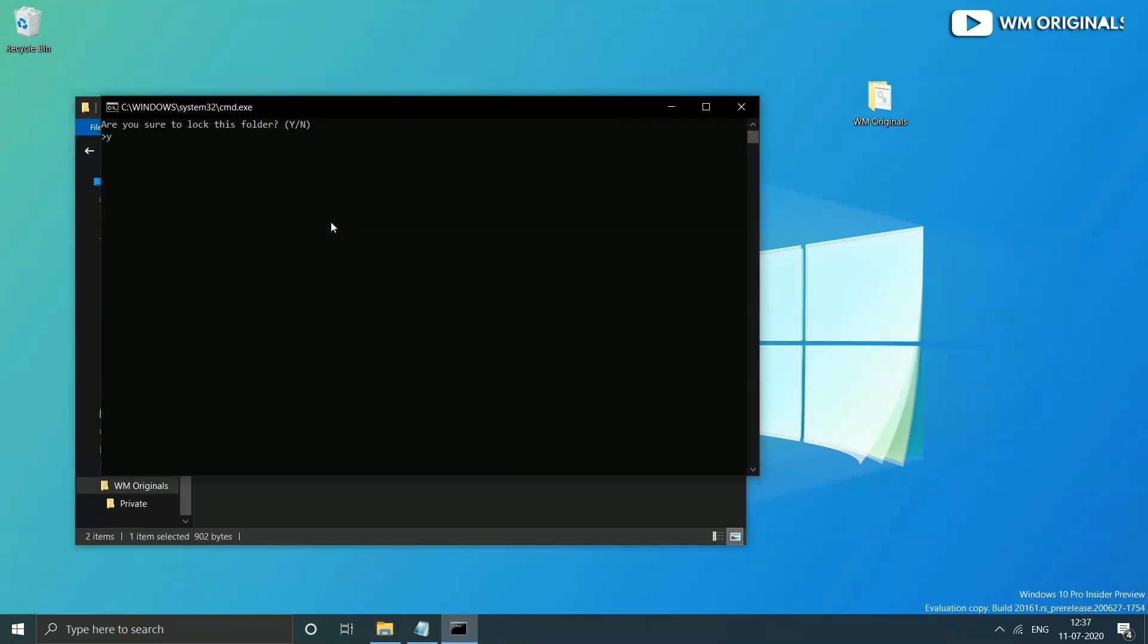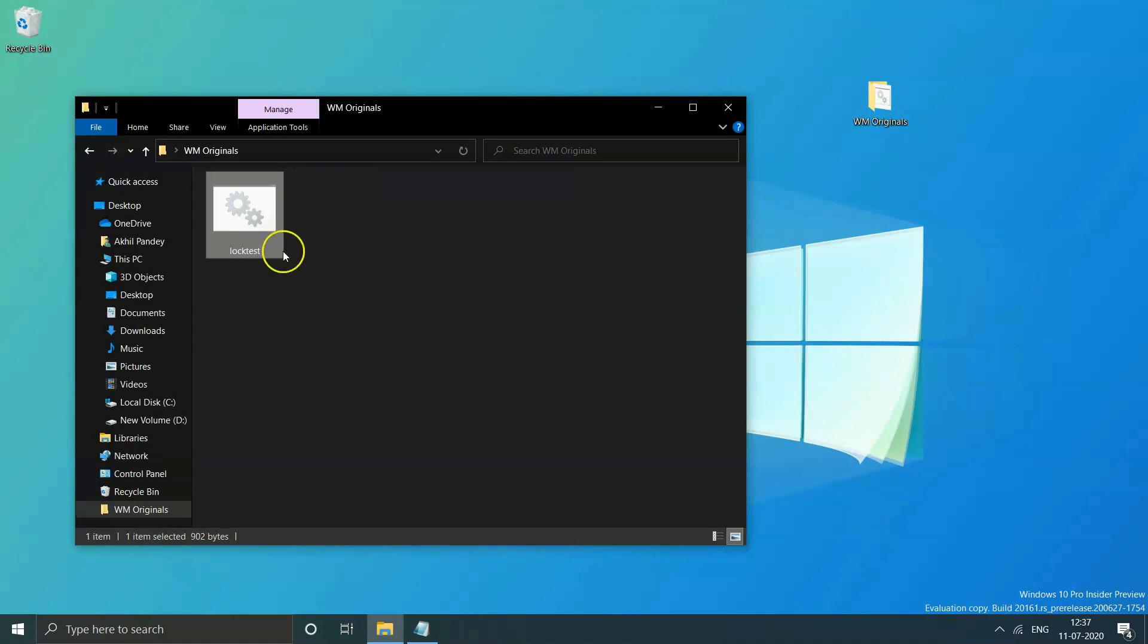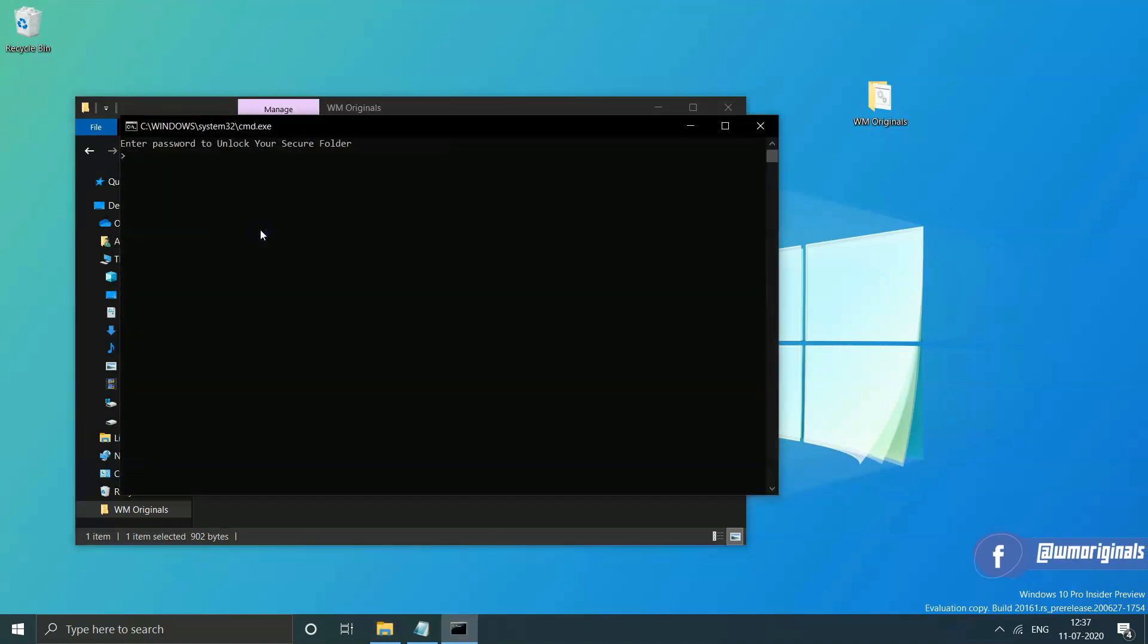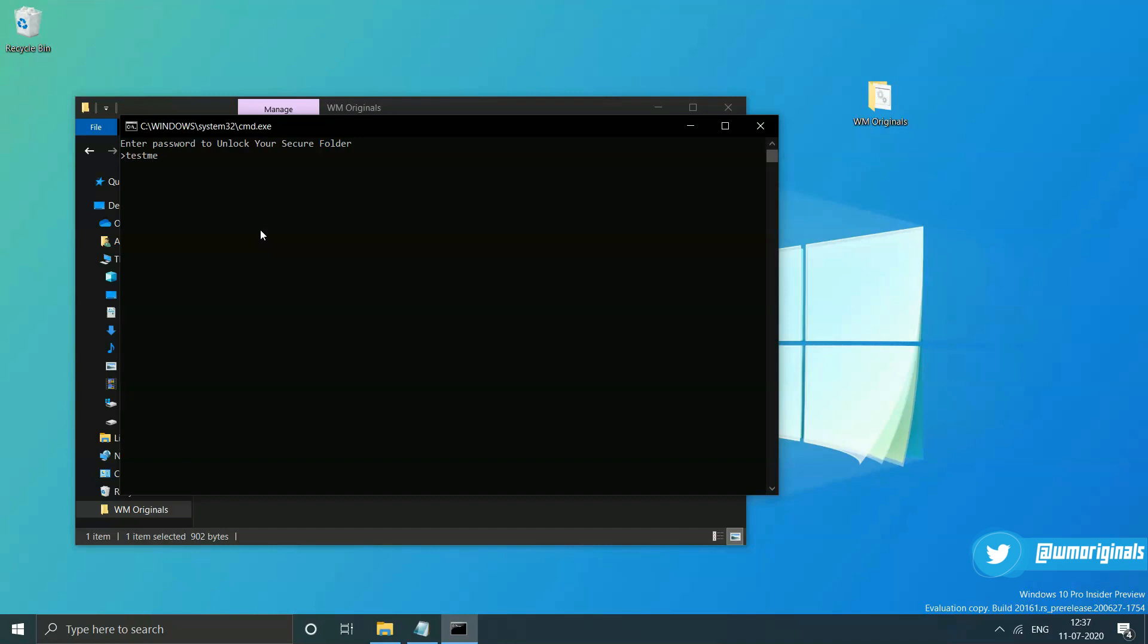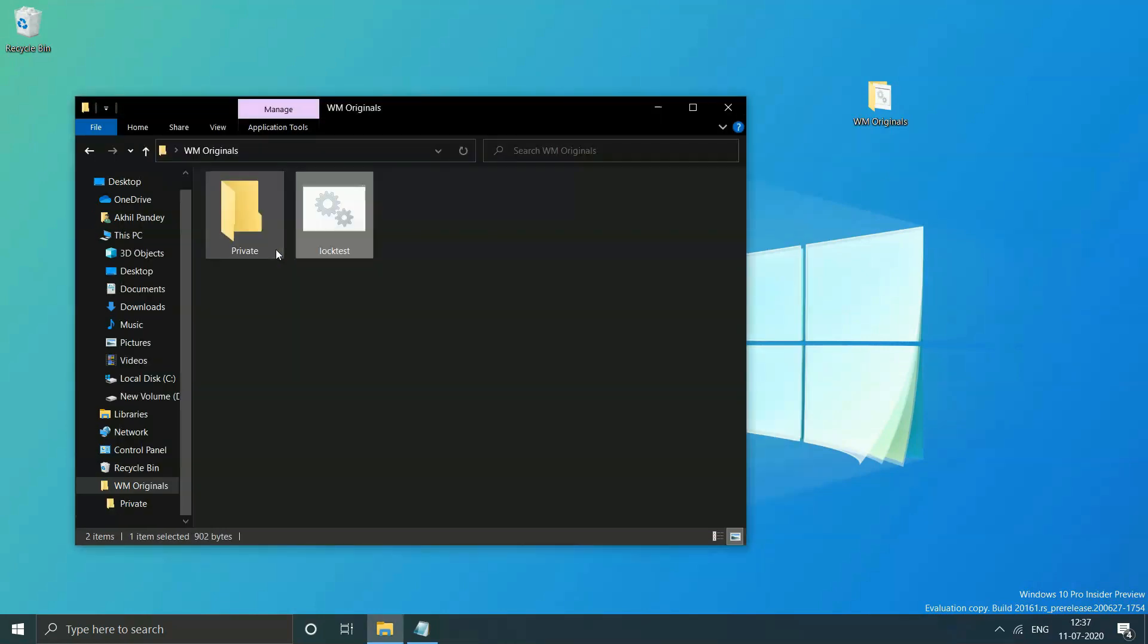Now if you enter wrong password it will not show up the locked folder. Double-click on it and I have entered a wrong password - you can see that folder remains locked.